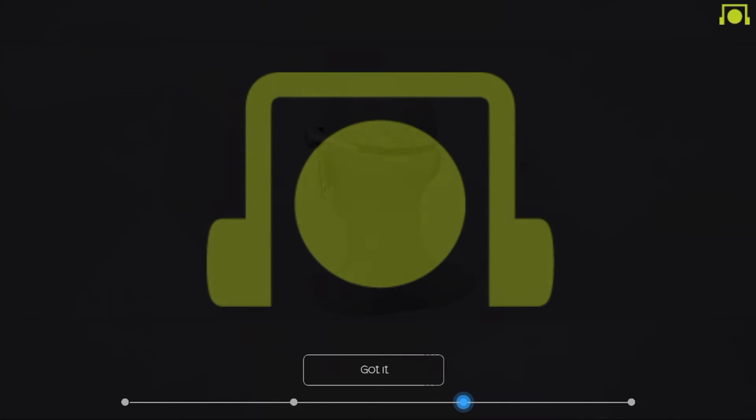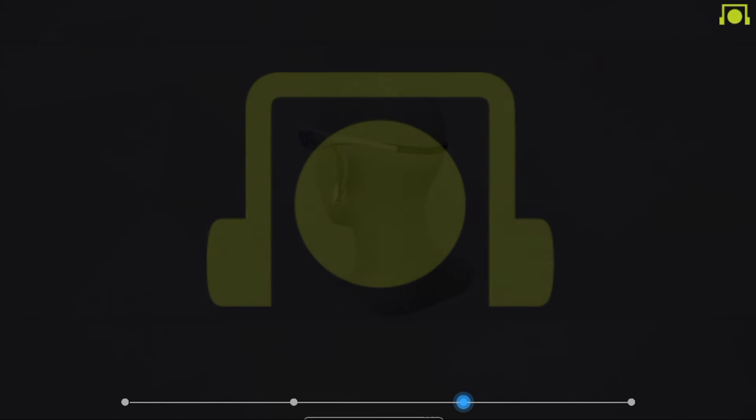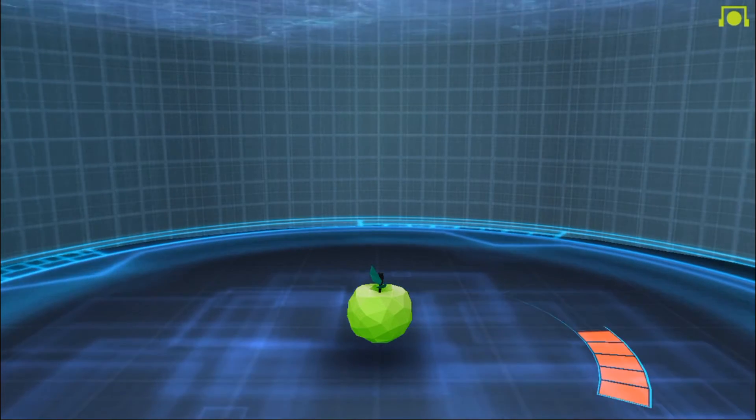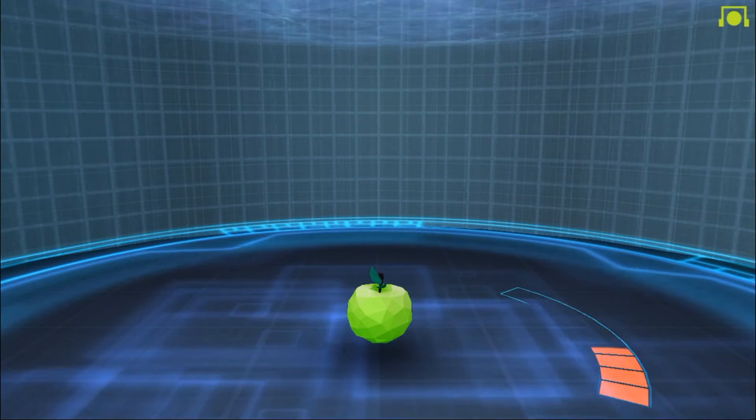You then need to position the headset carefully on your head until this symbol turns green with a big circle in the middle, indicating the unit is on correctly, in the right position and receiving the brainwave signals. Now that you have it all connected and the light is green, you are all ready to go.